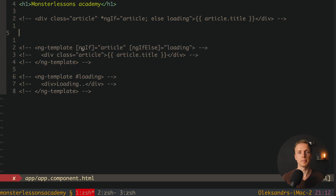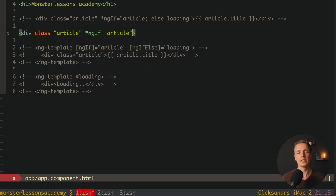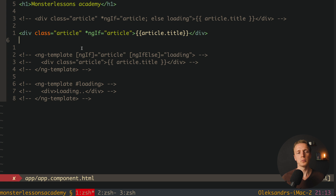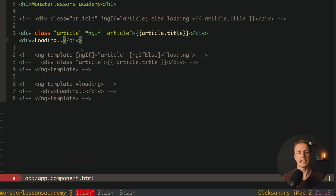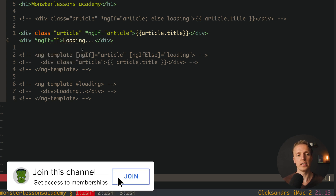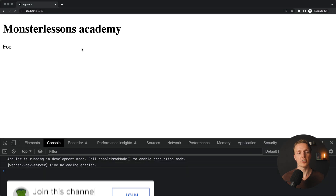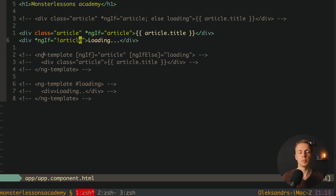ngTemplate is a nice approach, but a lot of people don't like to use it because sometimes it is much simpler to write a div with class article and check ngIf article directly. If we have an article then we render article.title. For the loading case, we have another div with loading text and ngIf not article. Let's check this — it works exactly the same, and from my perspective this code is much easier to read.